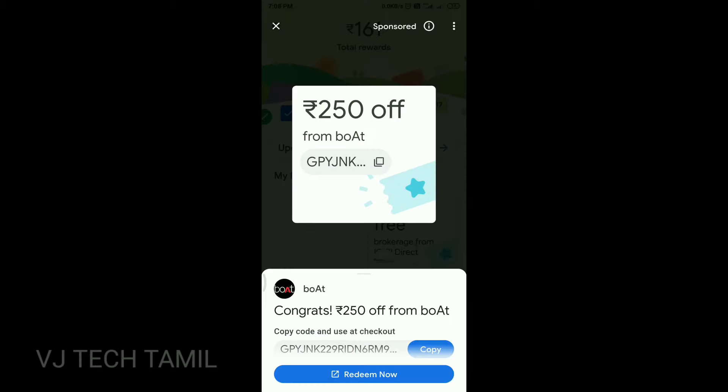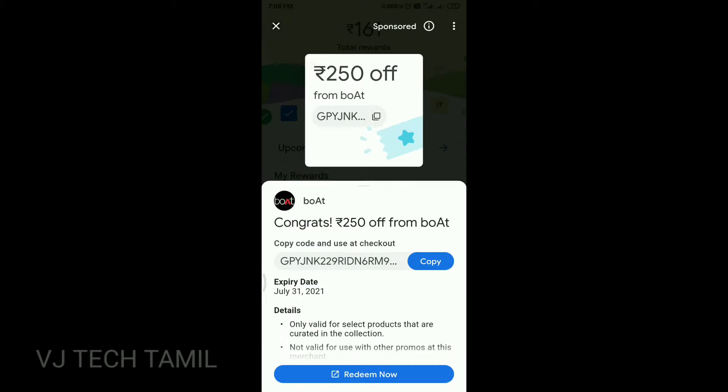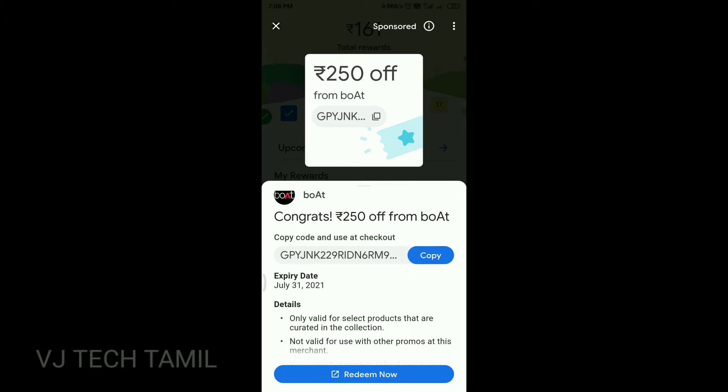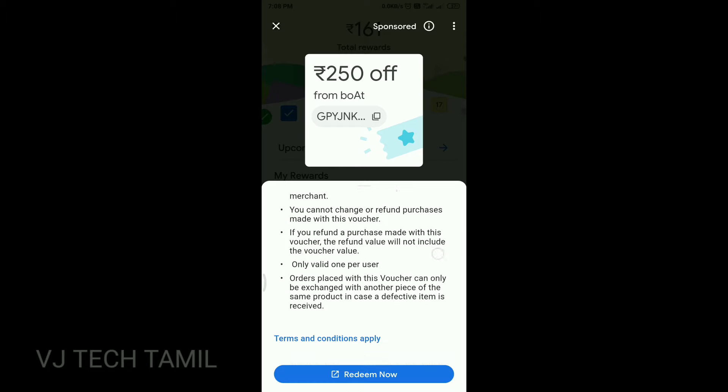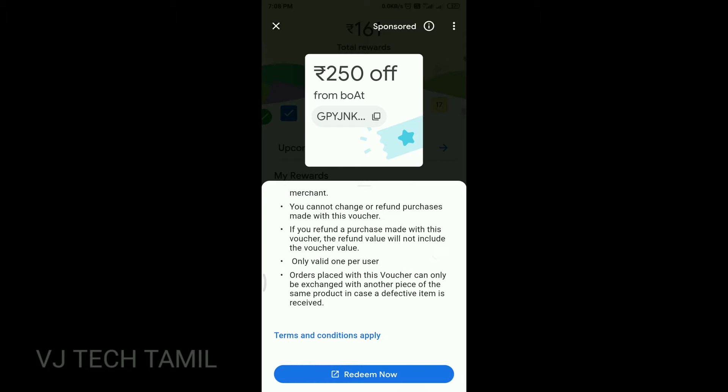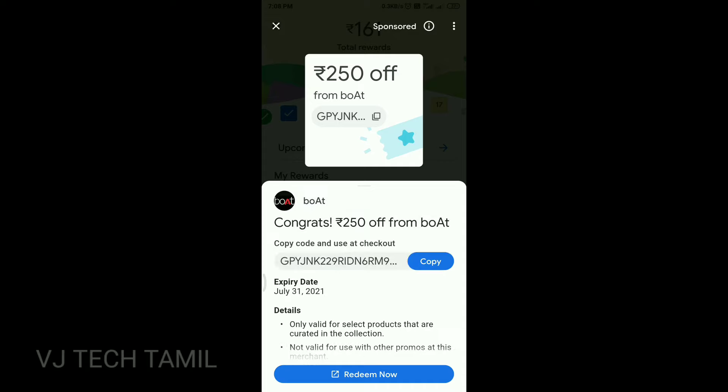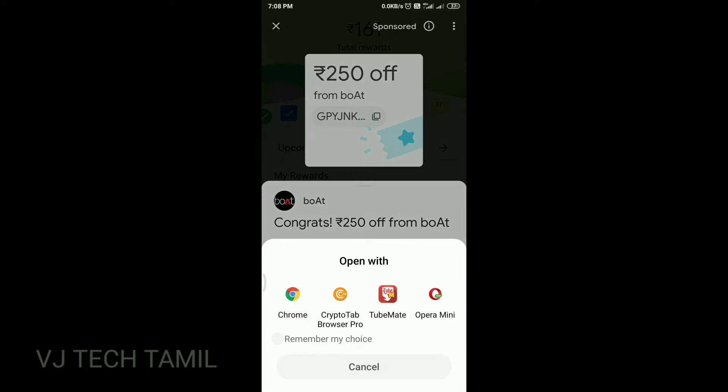If you want to click the boat, you can click the browser. If you want, copy the code and click the browser.